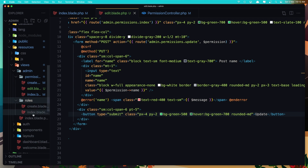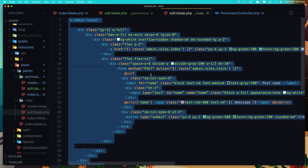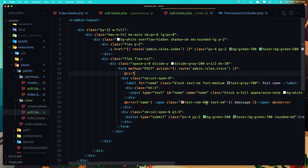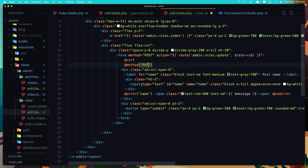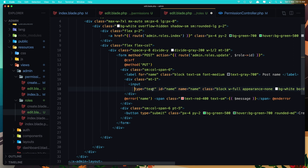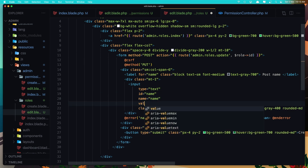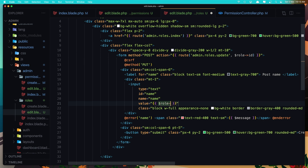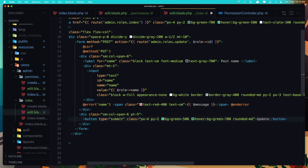Now do the same thing for roles. Go to the roles blade and save this as edit. We need to change the route to be role update and add the role here with dollar sign role ID. The method is going to be PUT. Add the value which is going to be dollar sign role name. Change the button to say Update.